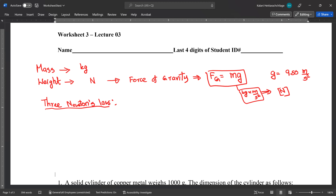Newton's first law states that if an object is at rest, it keeps resting unless you apply a force. Also, if an object is moving with constant velocity, it keeps moving with constant velocity unless you push or pull it — then its velocity will change.